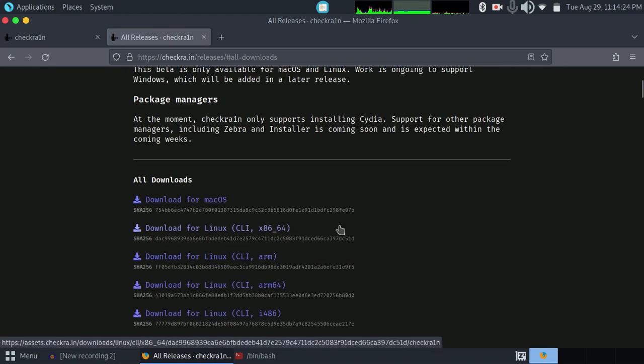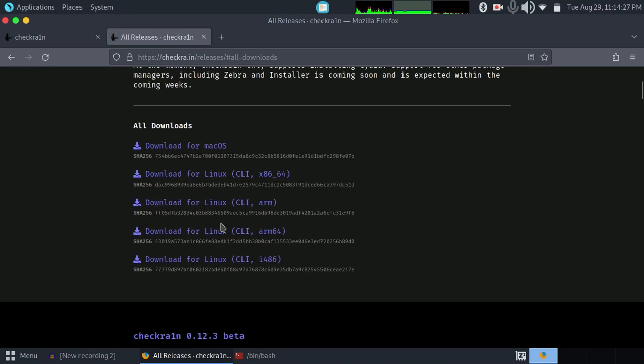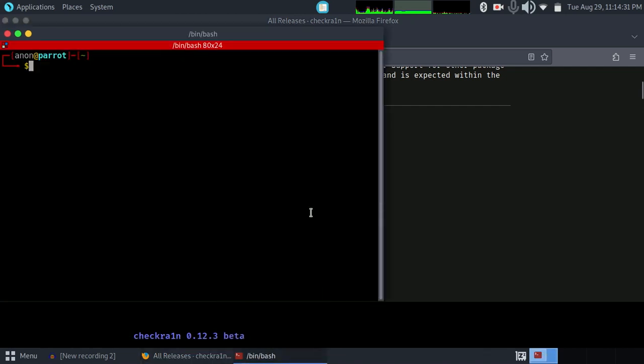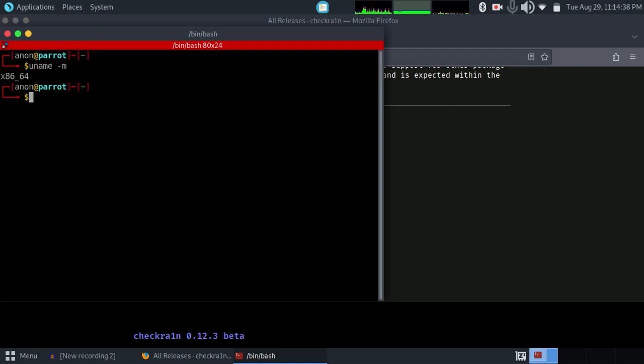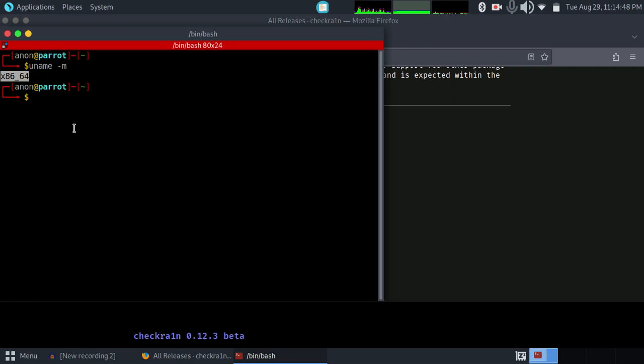After you tap on that, you can see four different architectures. What we're going to do is find out your architecture. Type the command uname -m. This will give you your architecture. In my case, it is x86_64.